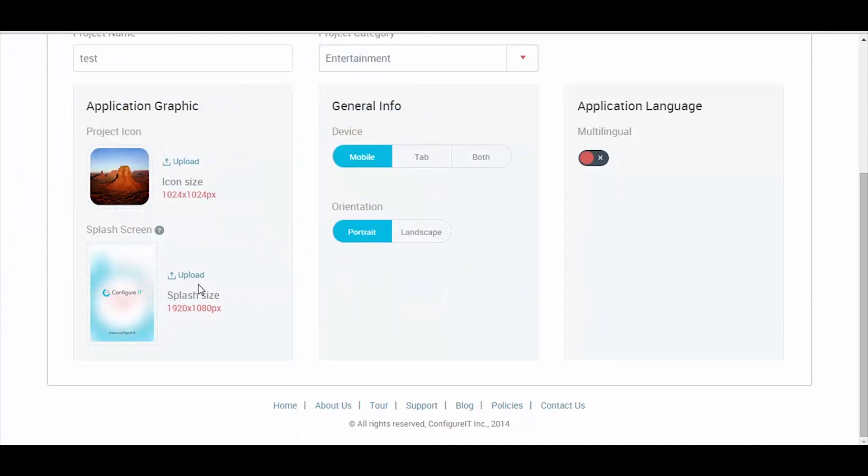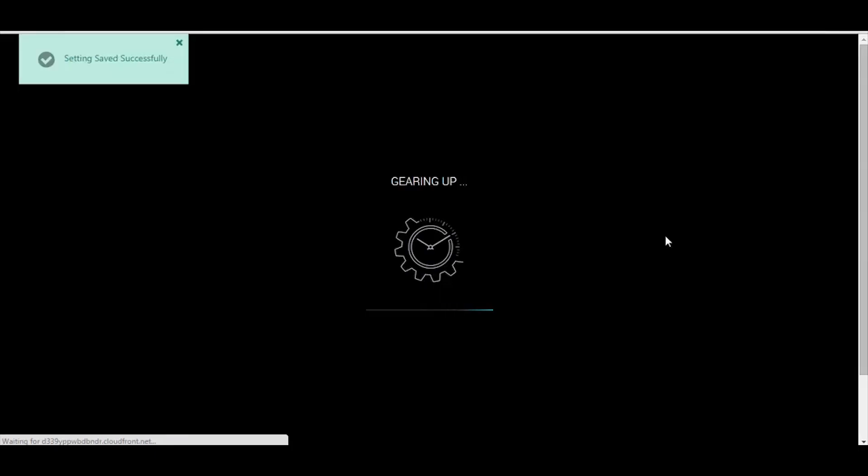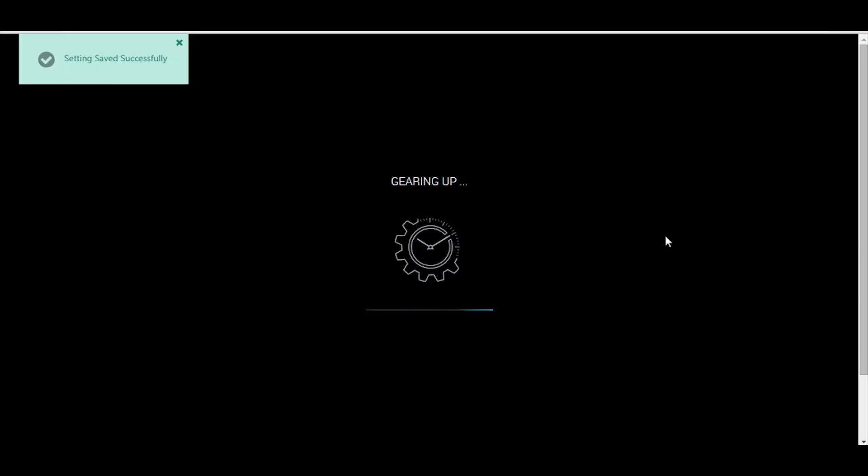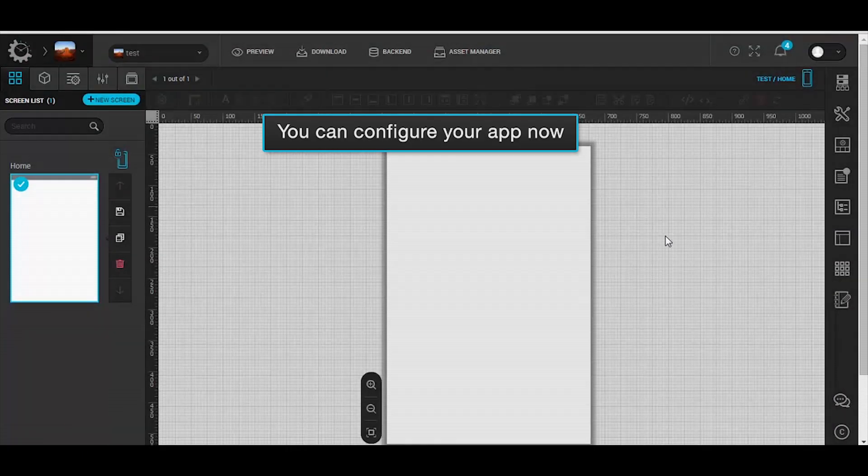Welcome aboard! We are all set to start configuring your first mobile app. Click on 'Go to Configuration' and you will land on the main screen, from where you can start giving virtual shape to your dreams.